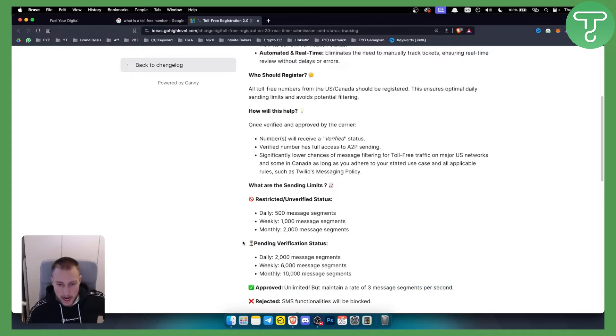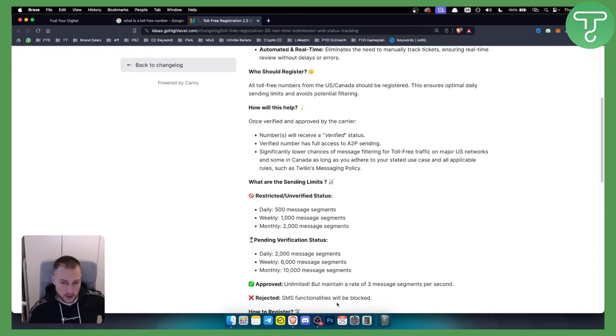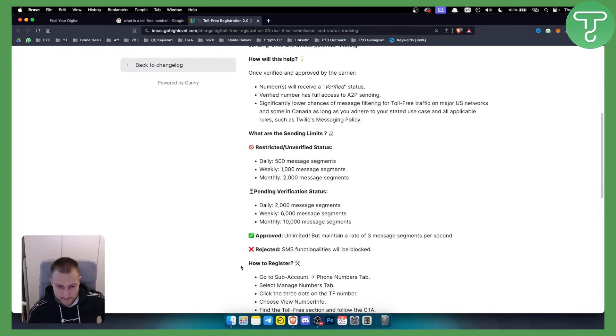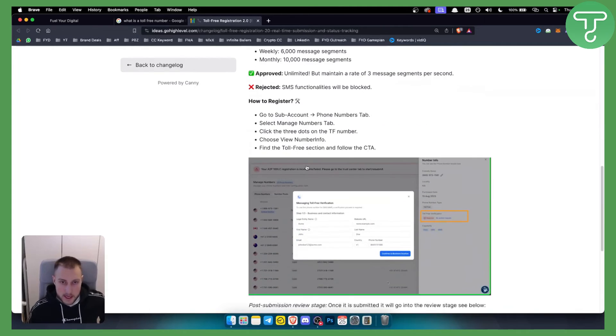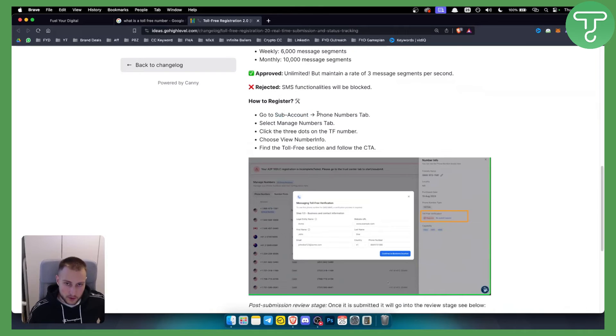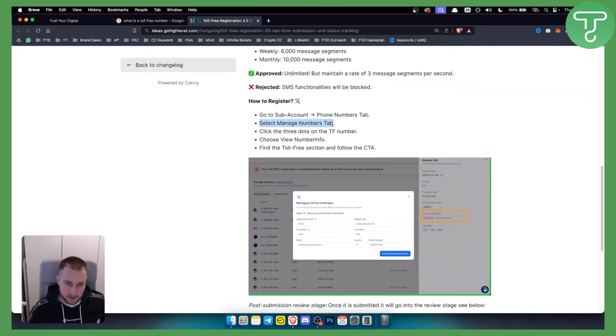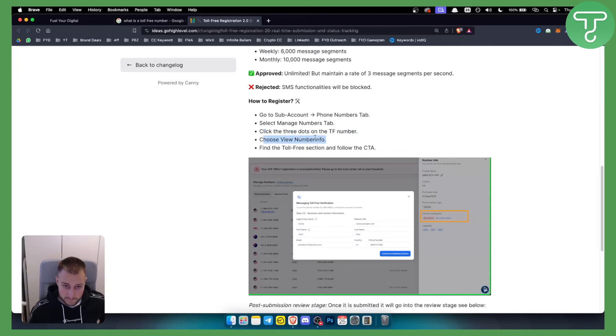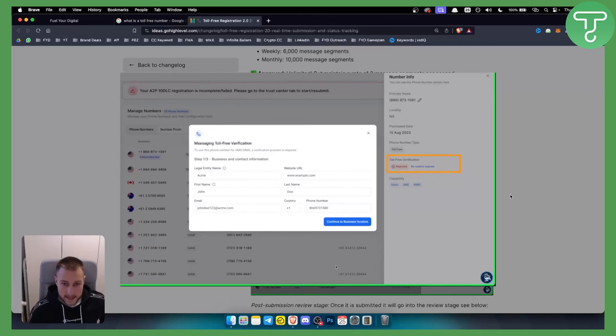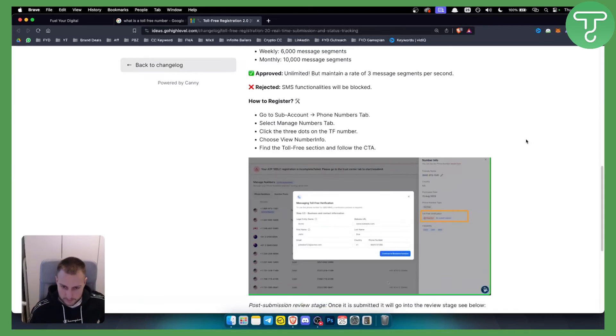Here's how to register: You'll need to go to your sub account and go to your phone numbers tab. From here you need to select manage numbers tab and click the three dots on the TF number or toll-free number. Choose view number info and here you will find the toll-free section and follow the CTA. This is how it's going to look like right here as you can see.